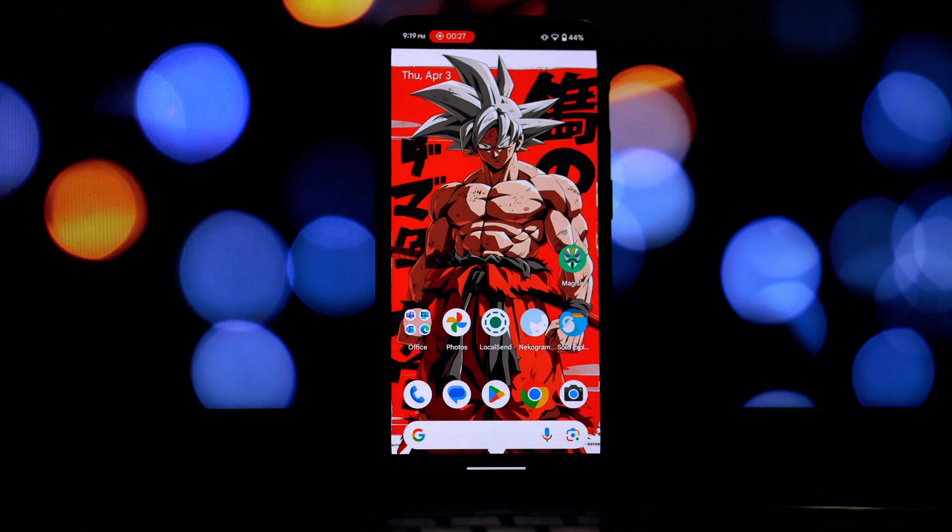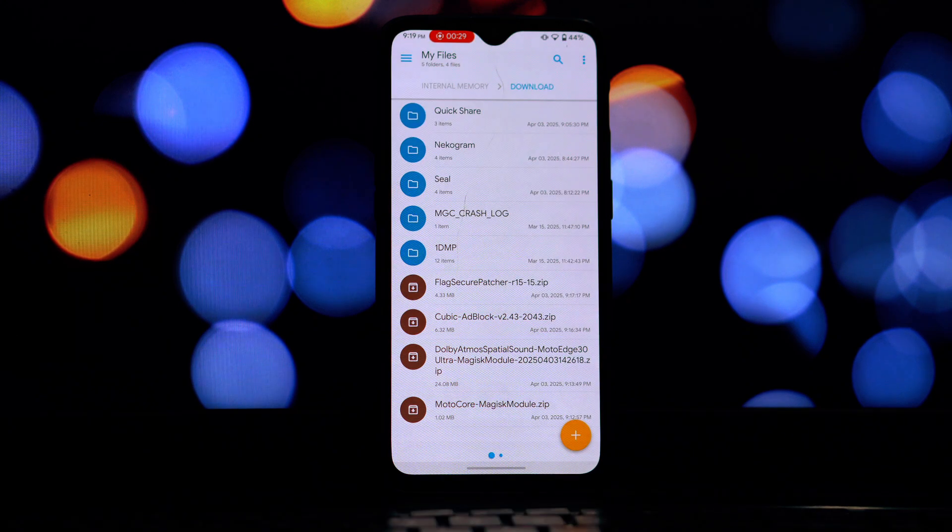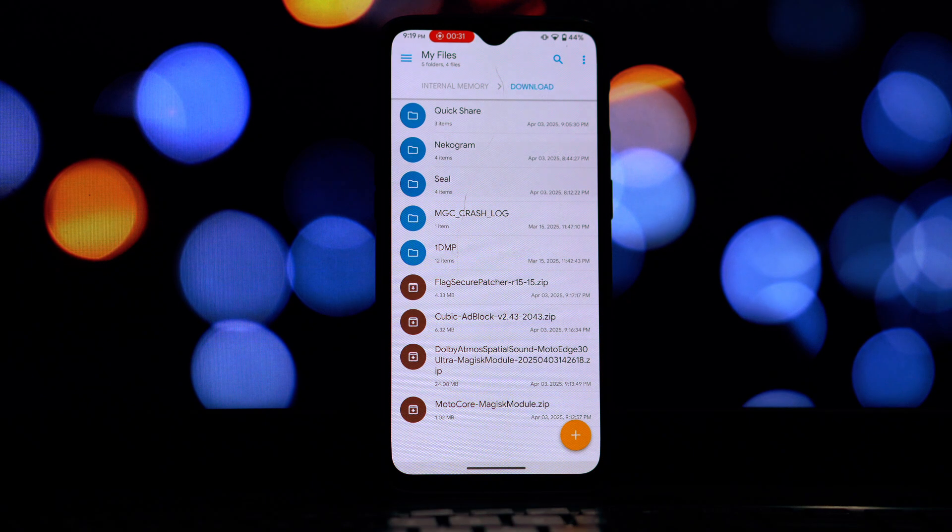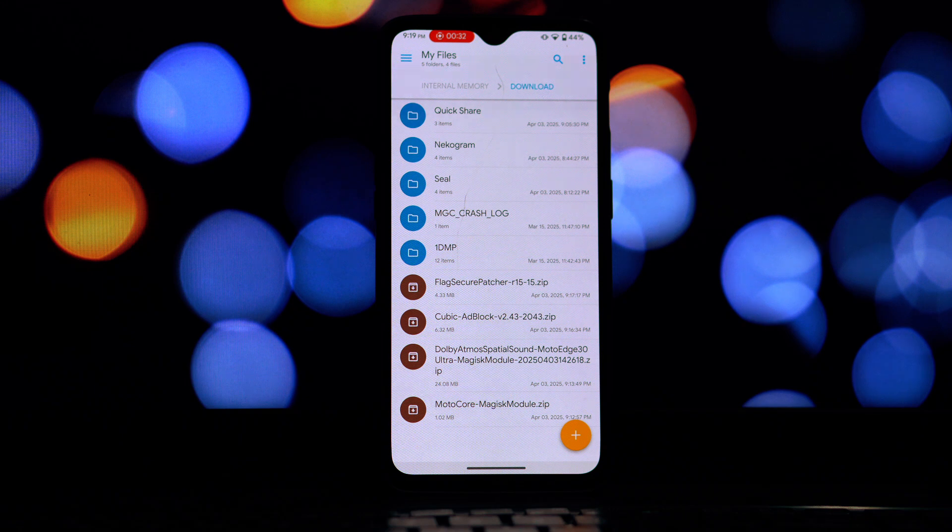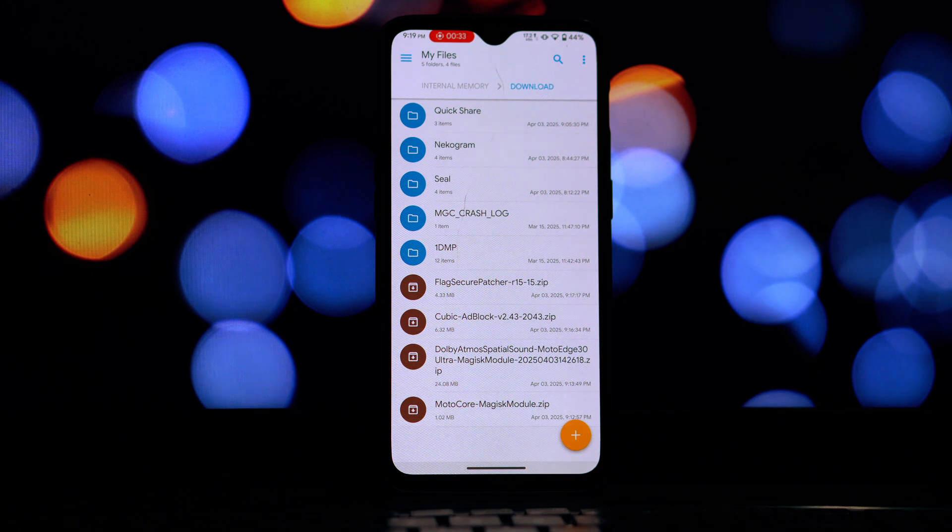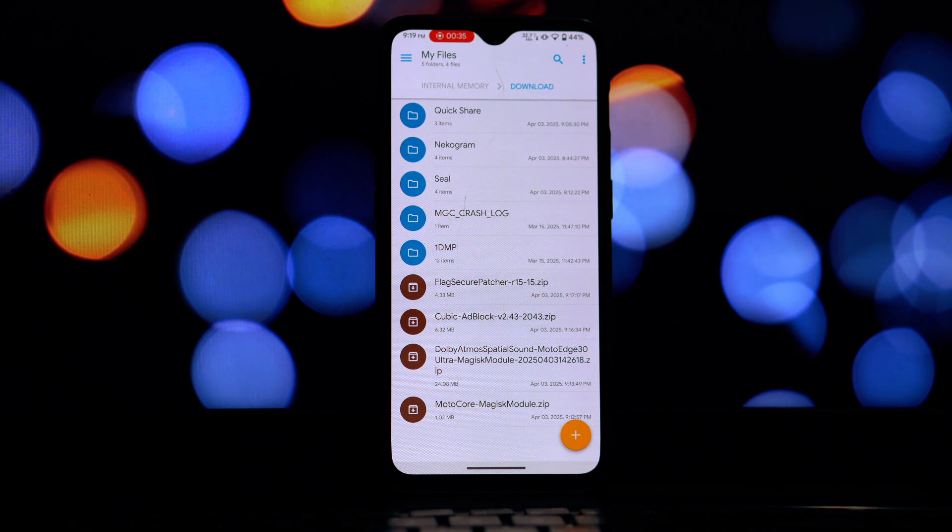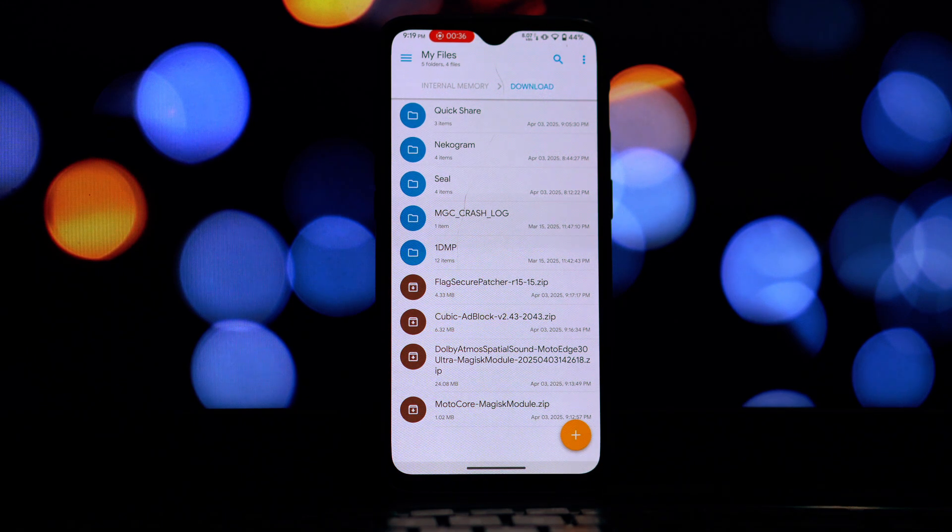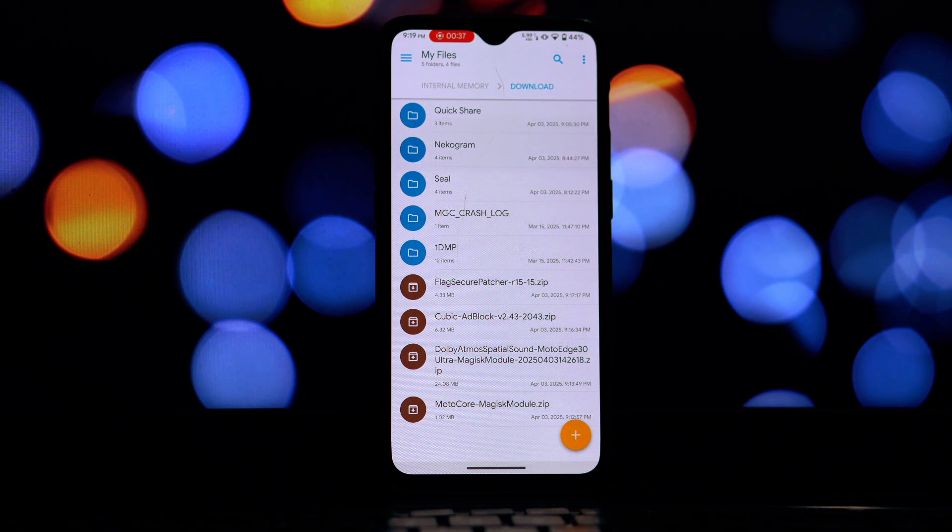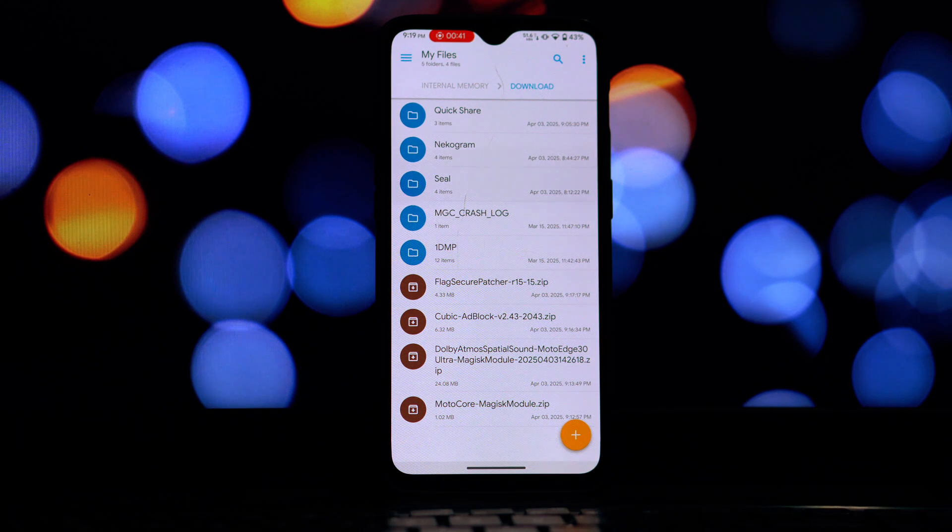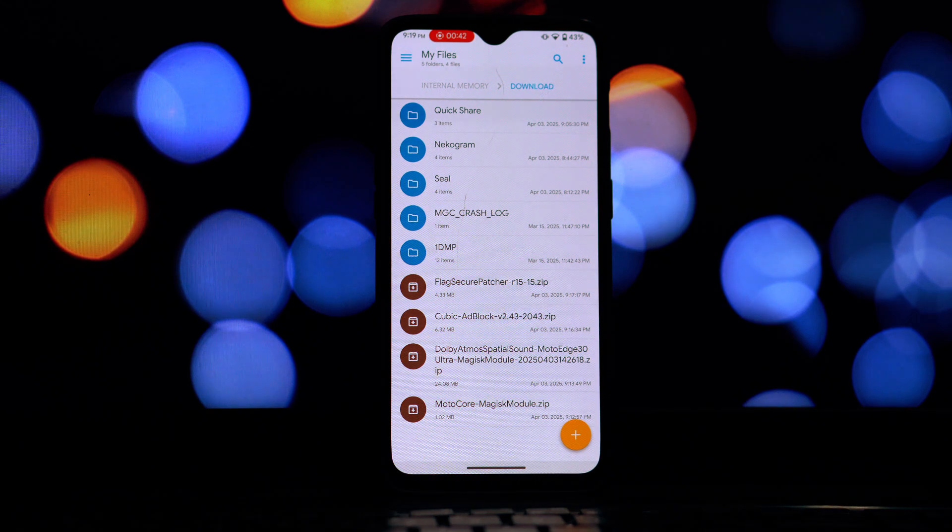Today we'll be covering Dolby Atmos Spatial Sound, a fantastic audio experience ported from the Moto Edge 30 Ultra flagship. Secure Patcher for those apps that might be a little too sensitive about root, this module can help you out.